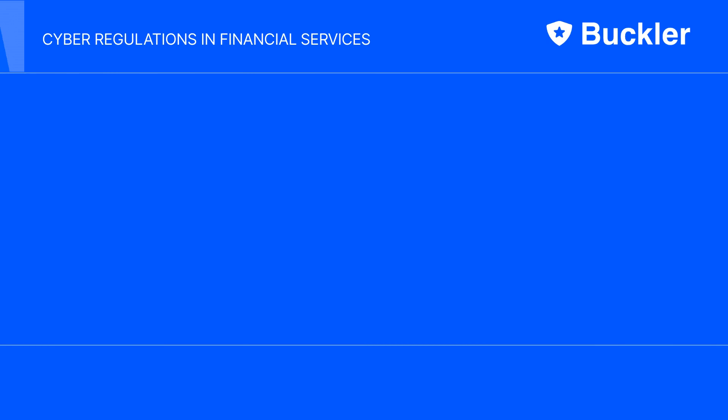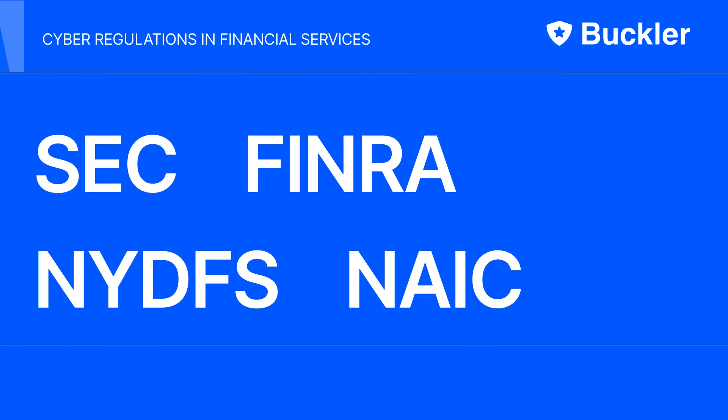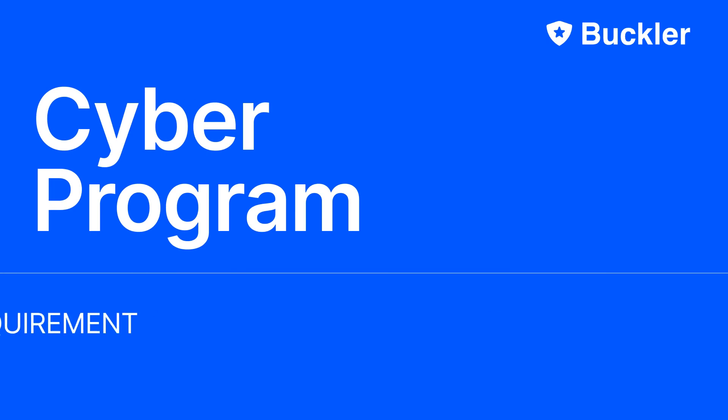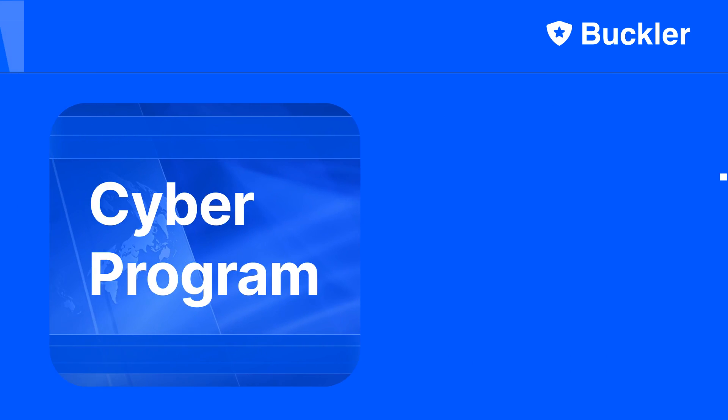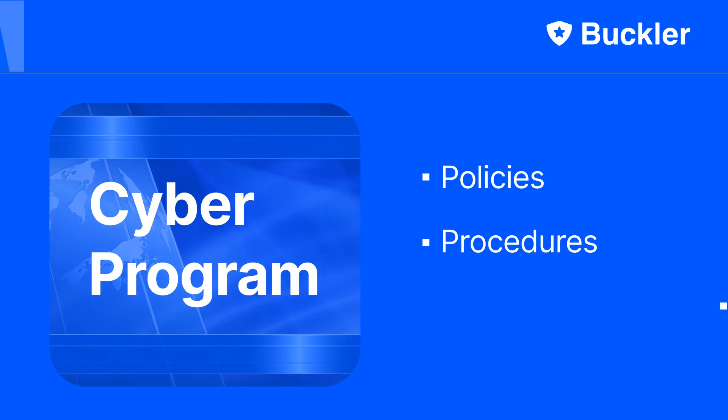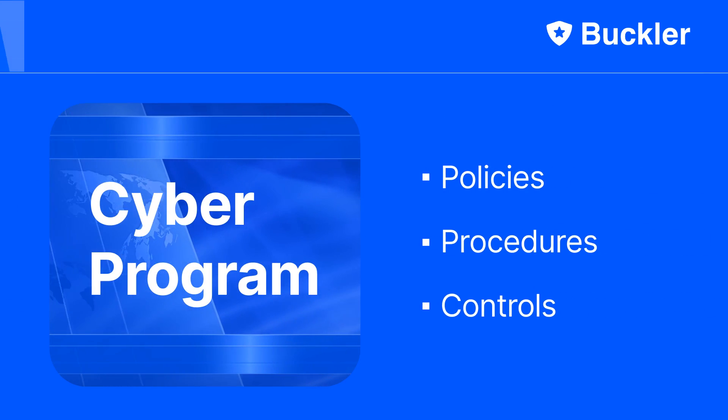Cybersecurity regulations in financial services have one thing in common: a prescriptive requirement for you to have a cyber program, which is a list of policies, procedures, and controls to ensure the protection of private data.